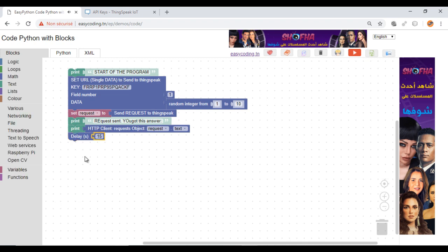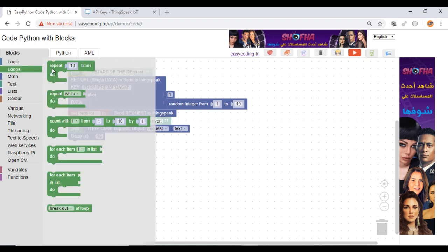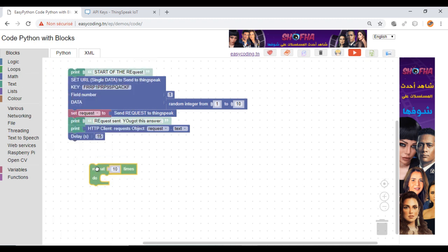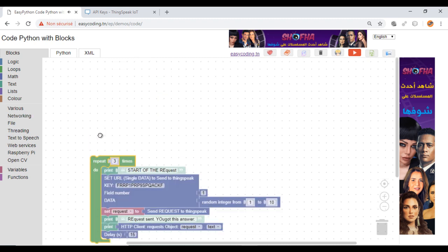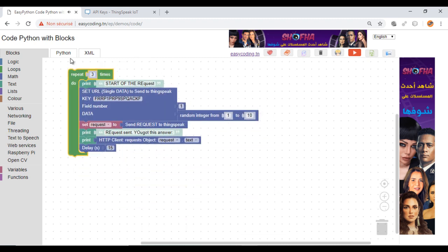I made a delay of 15 seconds because I'm using the free service of ThingSpeak and it's one of the limits. Now, I will run my program and see the result.